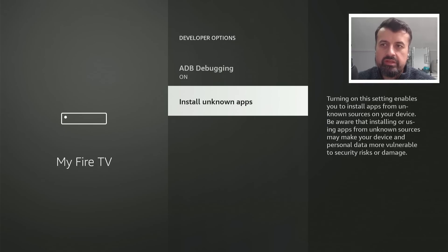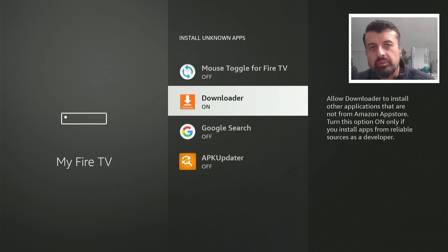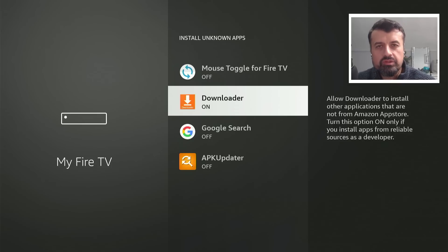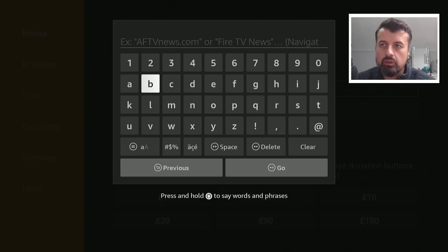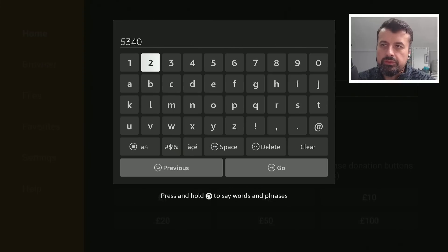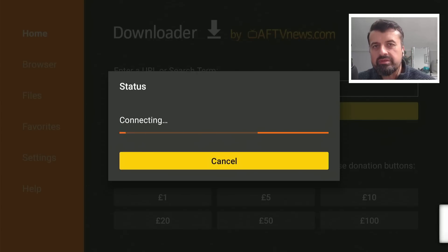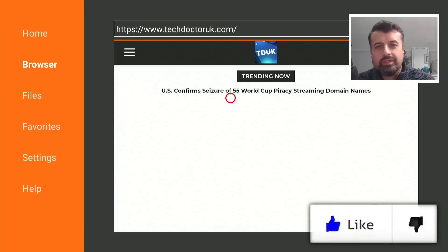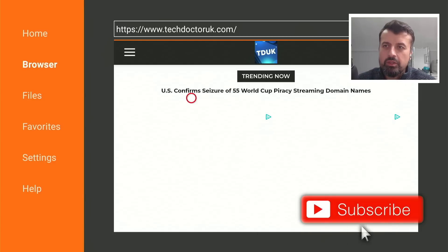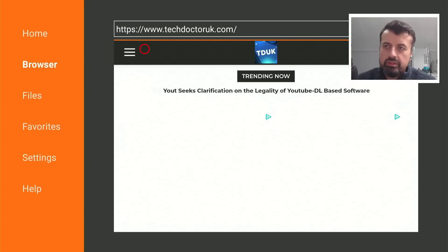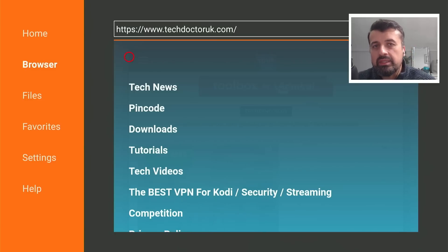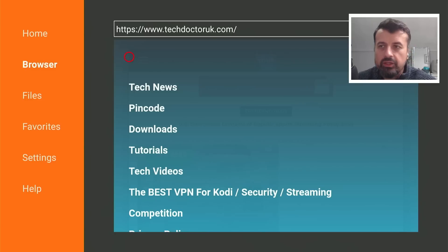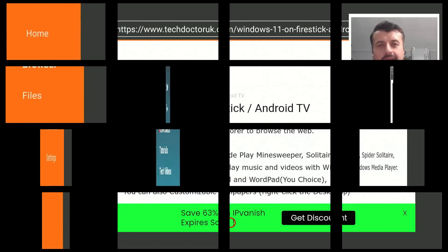And just ensure where it says Install Unknown Apps, you've clicked on that and Downloader is set to on. And this just means that we can download applications through Downloader. Once you've done that, let's now open up Downloader and we can make a quick connection to my website, which is just techdoctoruk.com, or you can always type in the short code 53402. Let's type that in and click on go, or you can just press the play button on your remote. Now when you get to my site, if you head over to the hamburger menu, which is one of the three lines, let's click on that. Click on Tutorials, and the latest tutorial in the list will be how you can get this Windows 11 application for all of your Android devices. So let's open that up.